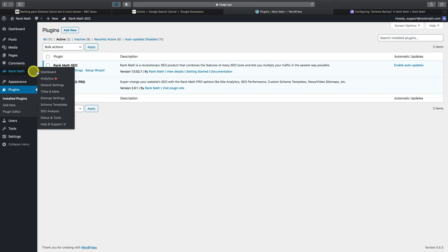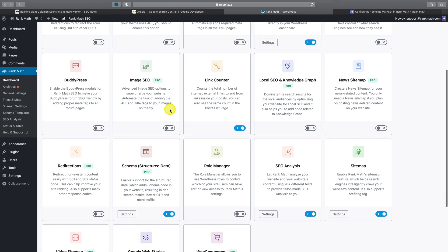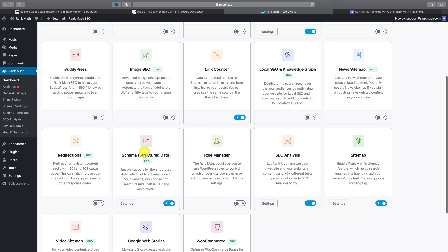Then head over to Rank Math, click on Dashboard, scroll all the way down to the schema module, and ensure that the module is both enabled and that the Pro label appears here. Once you've done that,